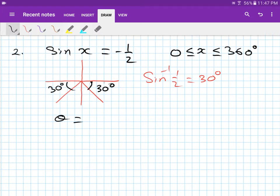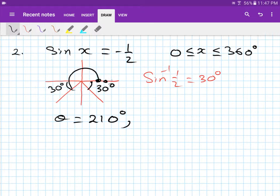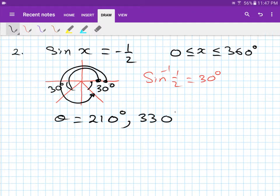So theta equals: starting from the third quadrant, you go all the way to 180 plus 30, which is 210 degrees. For the fourth quadrant, you start from here and go all the way — 360 minus 30 — so you get 330 degrees. That's your answer.